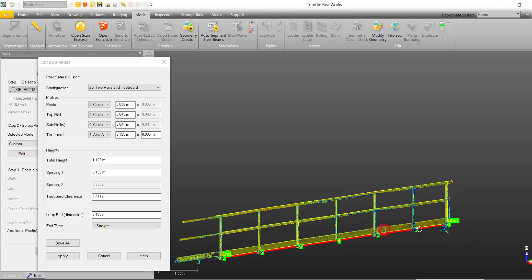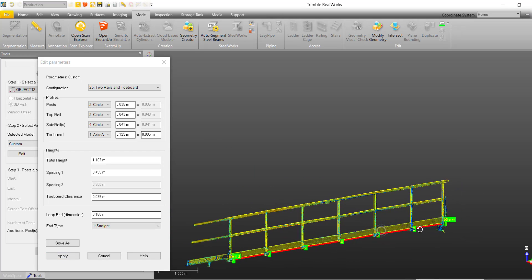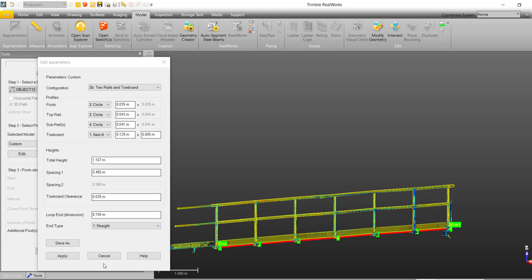With our edits finalized, we can hit apply and then hit create to create our model.